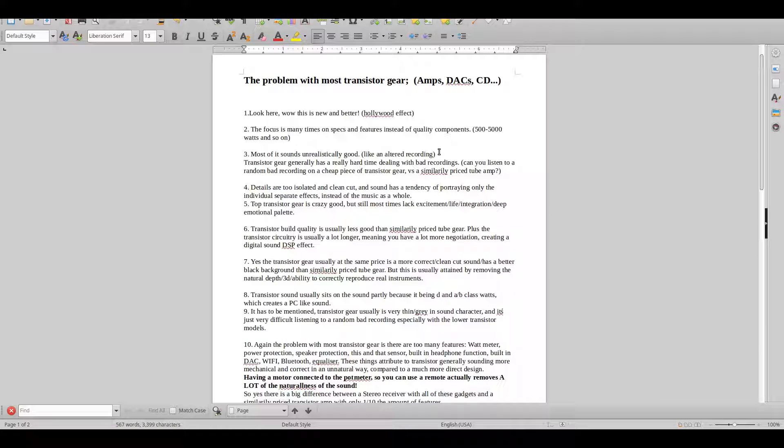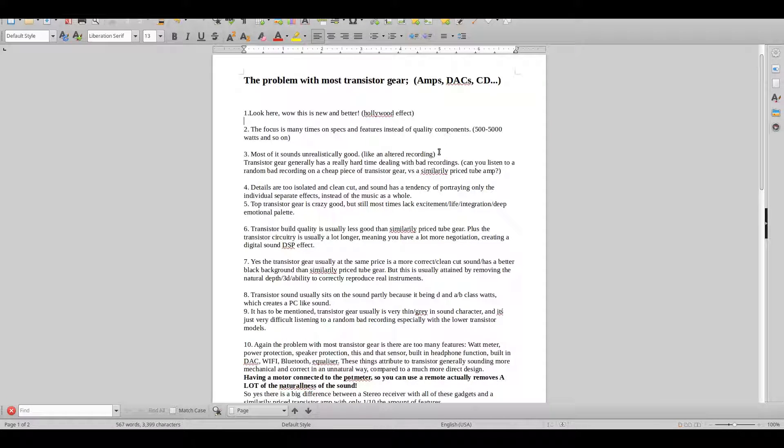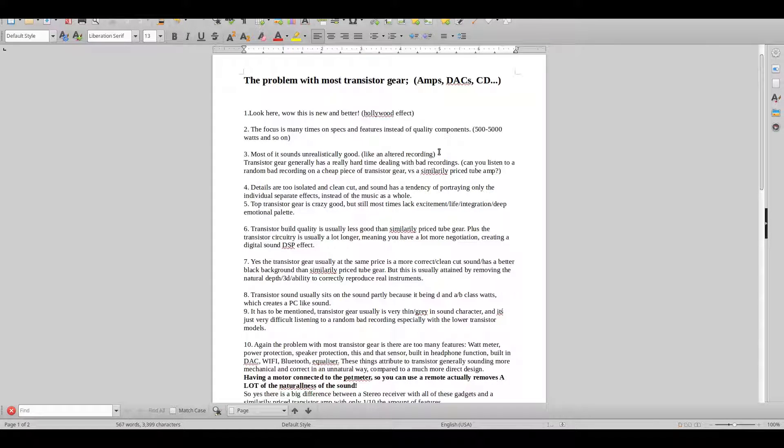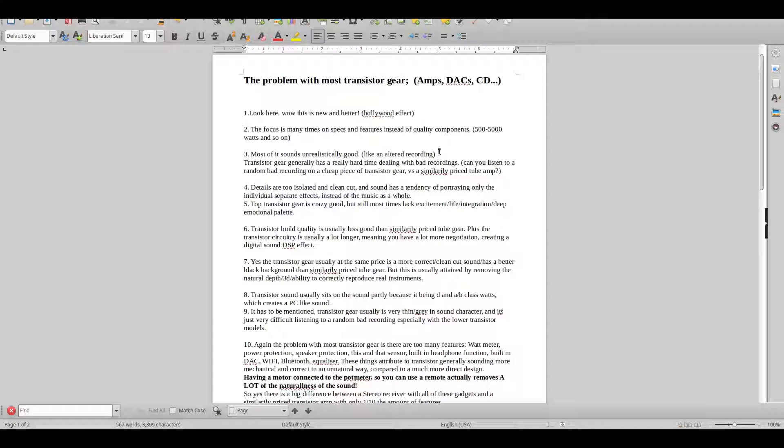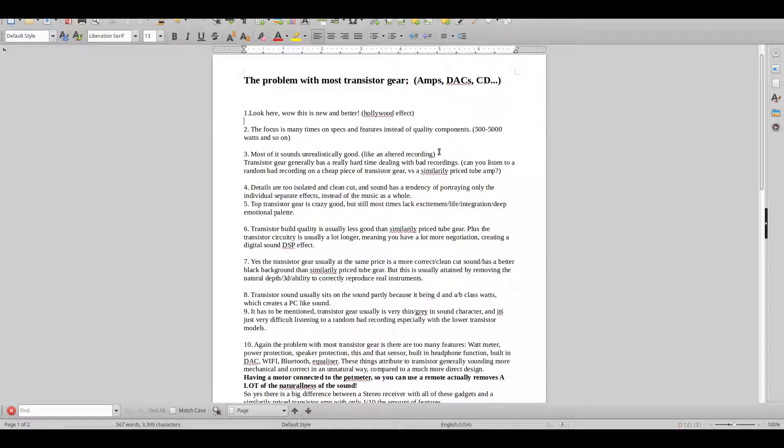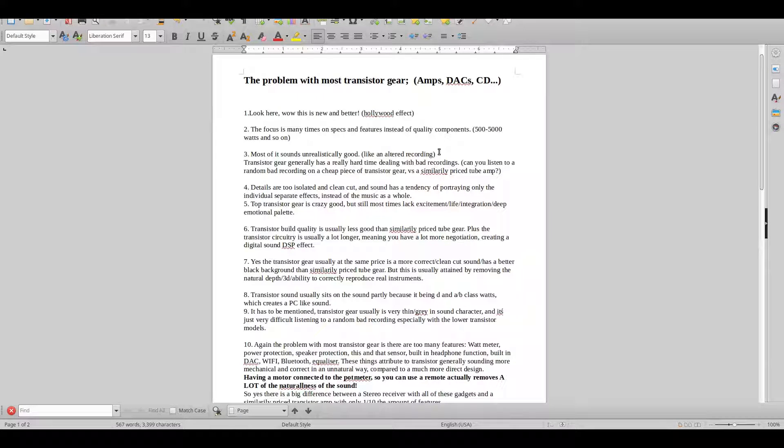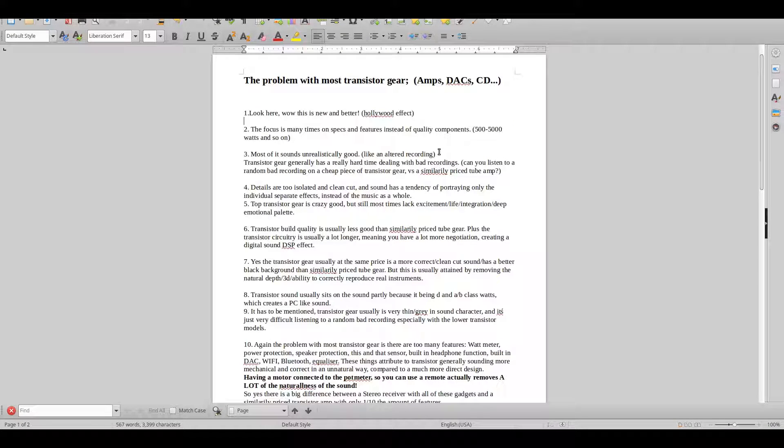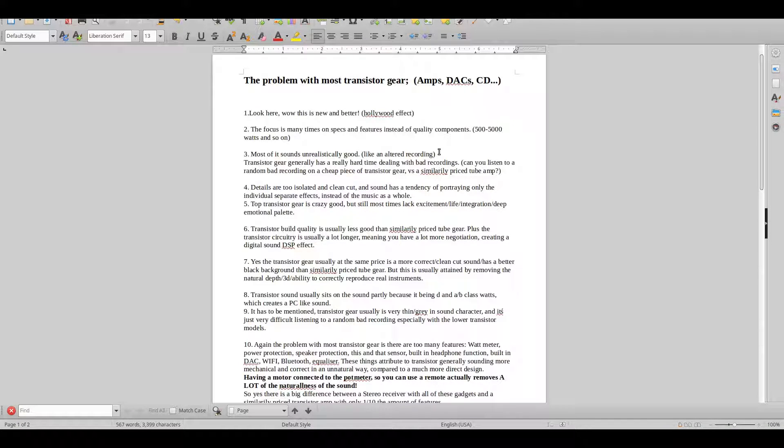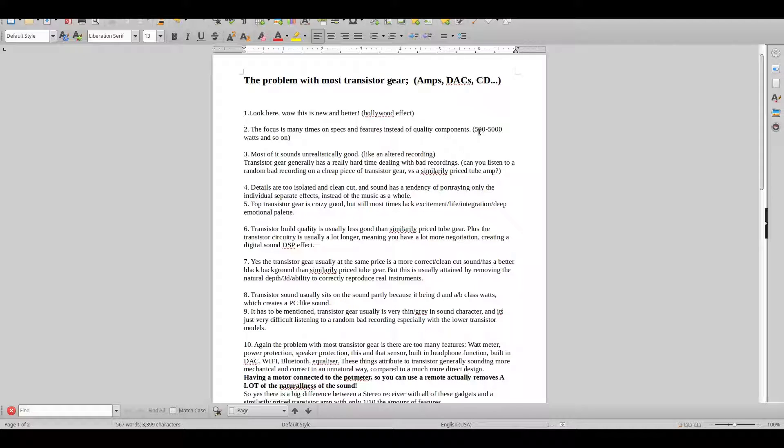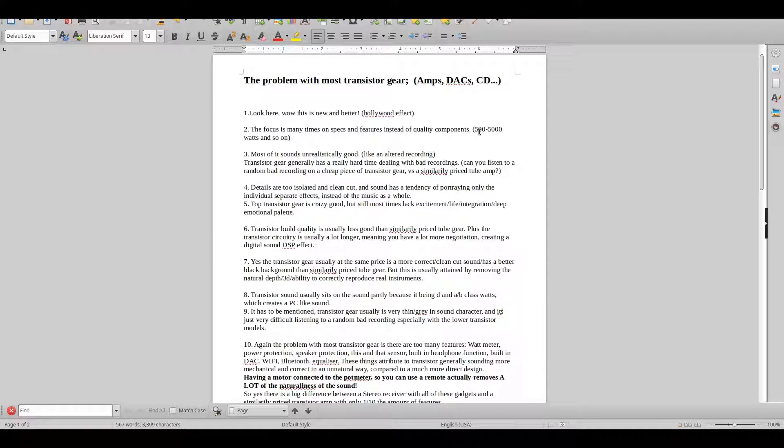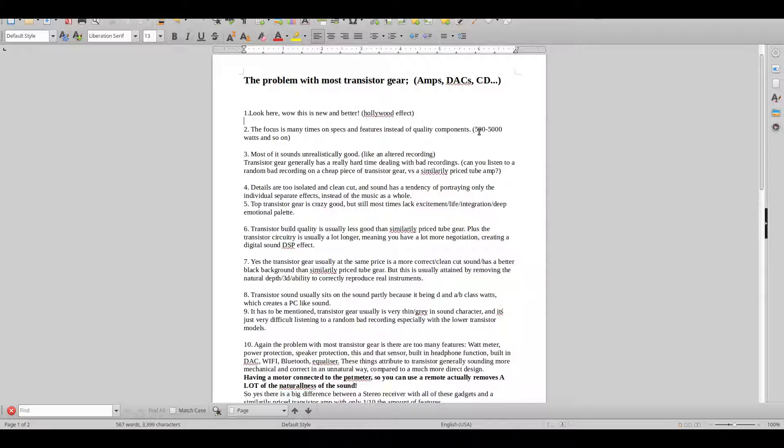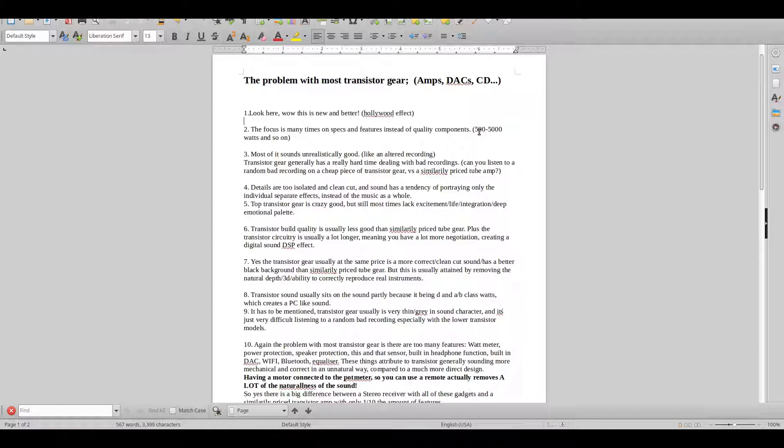Point three is that most transistor equipment just sounds unrealistically good. You get this two-dimensional effect where it's pushed up towards you with no real substance. That's kind of cool for a short period of time, especially when you're going for the really expensive transistor equipment. But transistor gear generally has a hard time dealing with bad recordings.